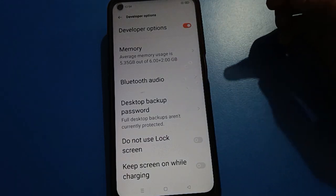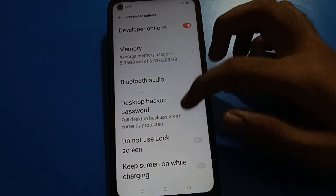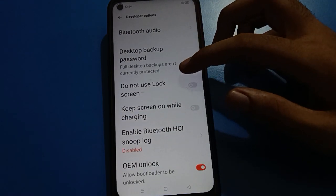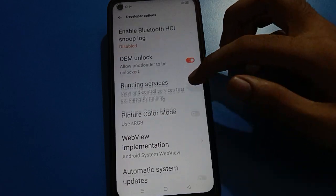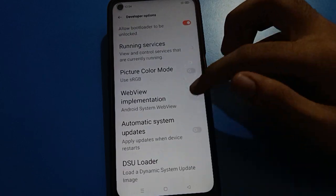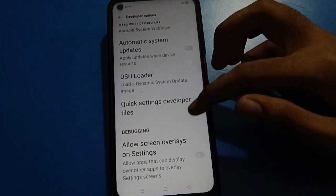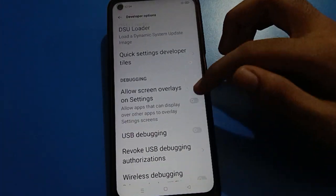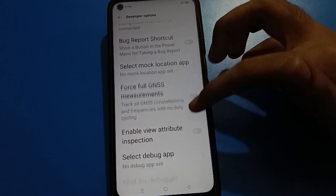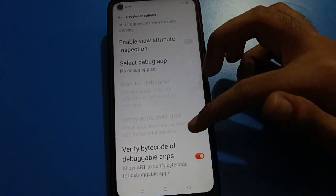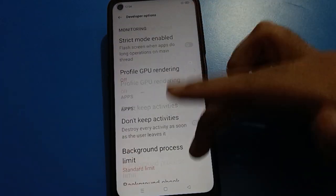You can now use the developer option setting. Inside, you will find options like Bluetooth audio setting, running services, picture mode, automatic system update setting, wireless debugging setting, and many more settings available.